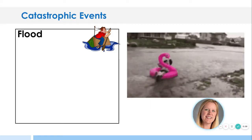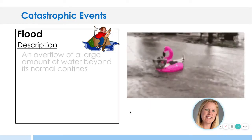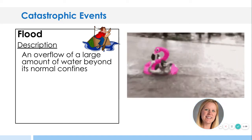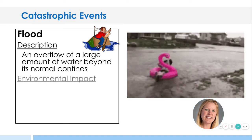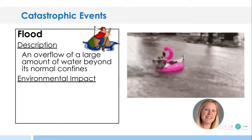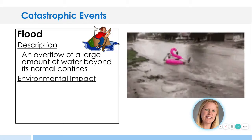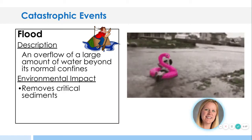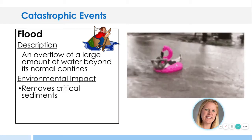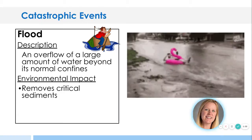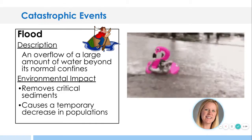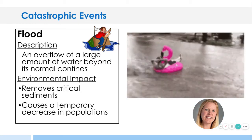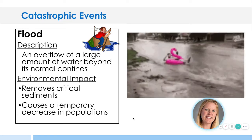Flood would be one of them. This guy looks like he is enjoying his flood, but in general, a flood is an overflow of a large amount of water beyond normal confines. It could happen because of a storm surge or maybe a dam broke, and a river is now in a different area. It will remove crucial sediment, which is part of the weathering and erosion process — tiny bits of rocks needed in areas. It will cause a temporary decrease in populations.